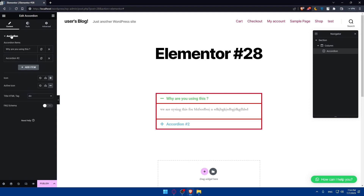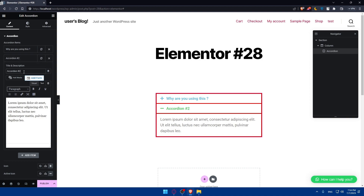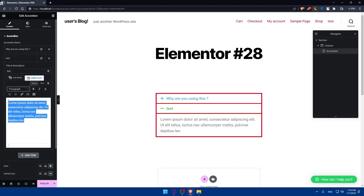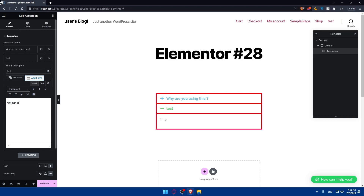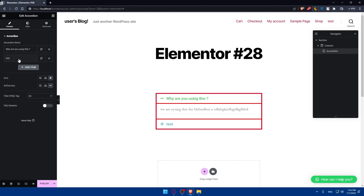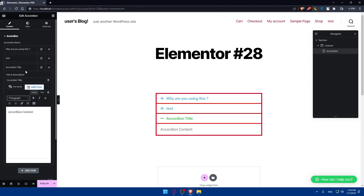As you can see, we have the first question answered. Now we can go to the second question and type it in, then type your answer. You can add as many questions as you want — there's no limit to how many items you can add. And there you have your FAQ, or Frequently Asked Questions section, in Elementor.